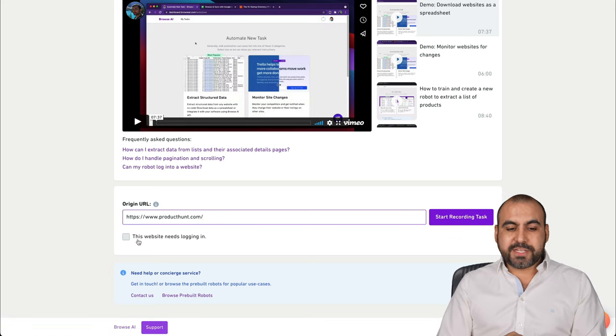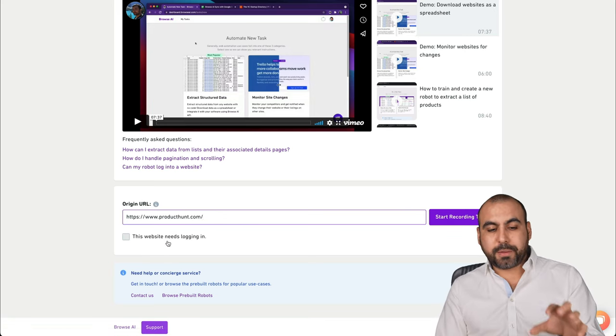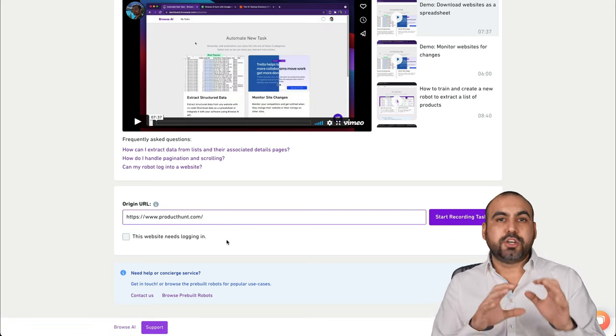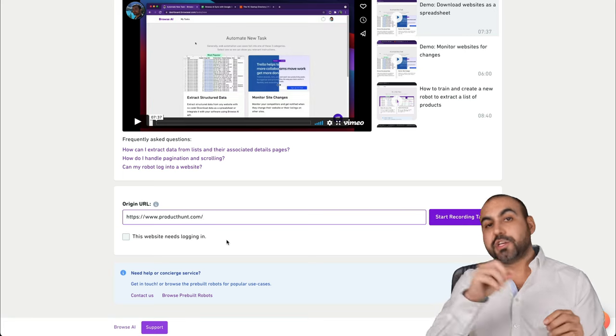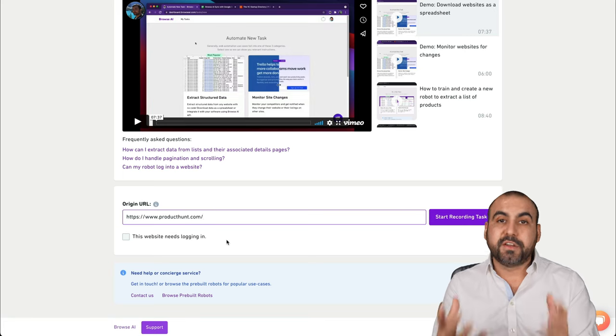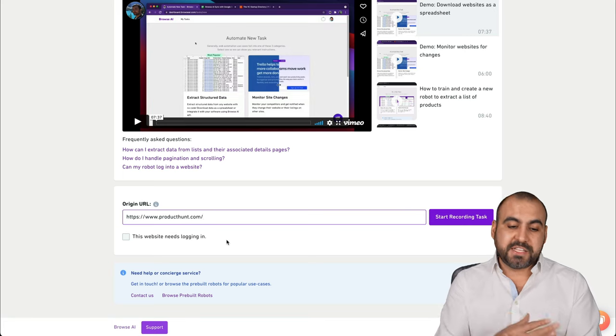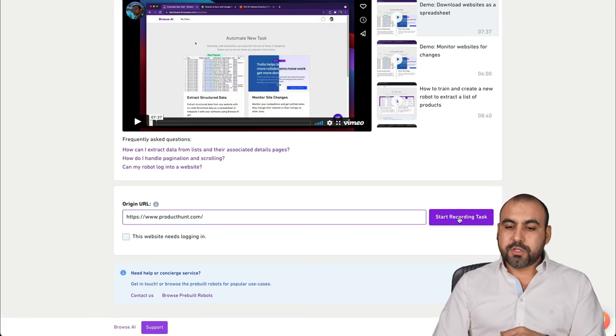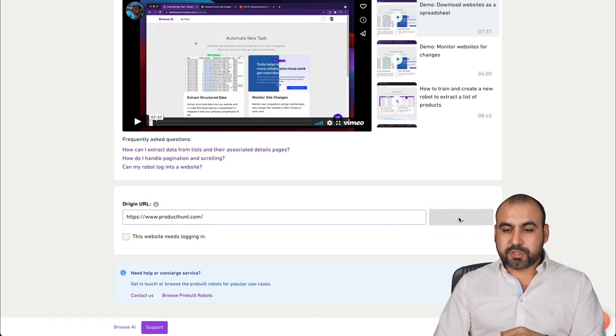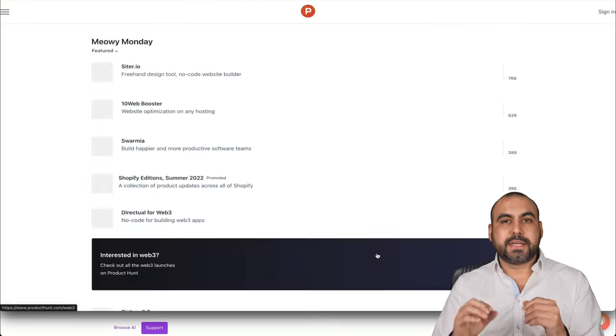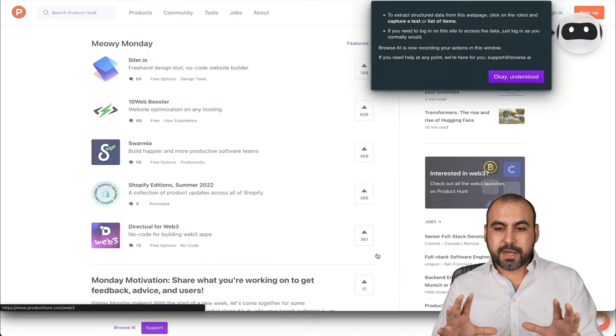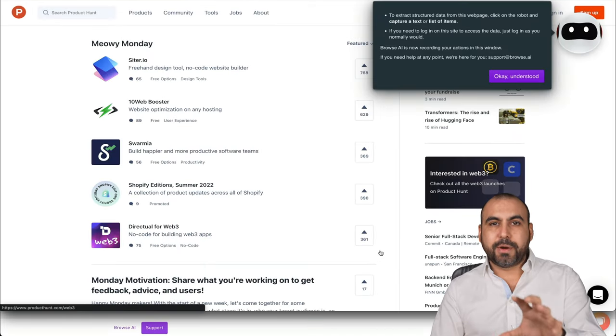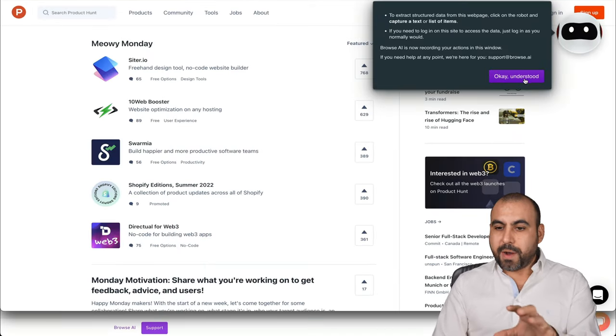This is going to ask me this website needs to log in. No, I don't need to log in to view the information. But if I did, I'd select that one. So I will start recording. It's going to open up Product Hunt and open up the Browse AI robot.